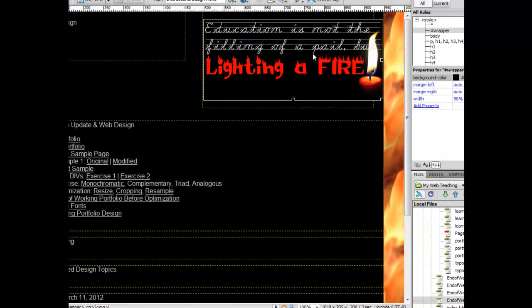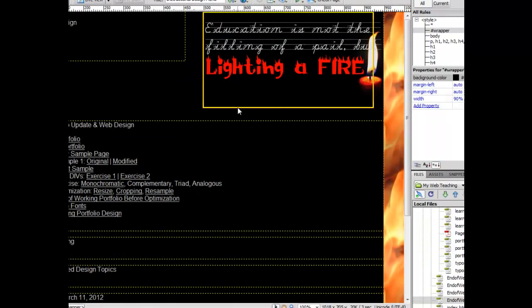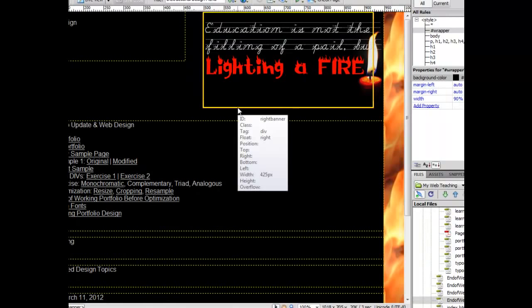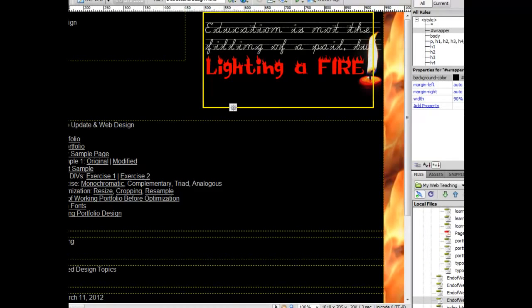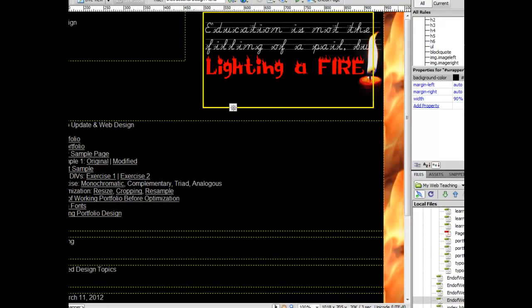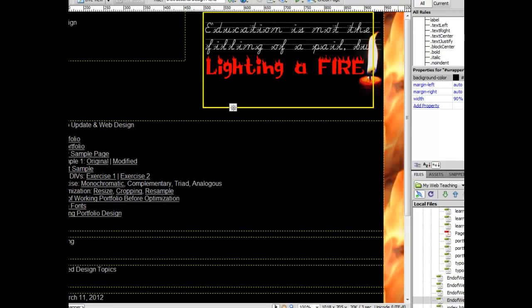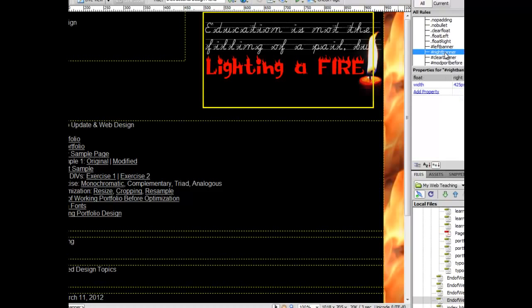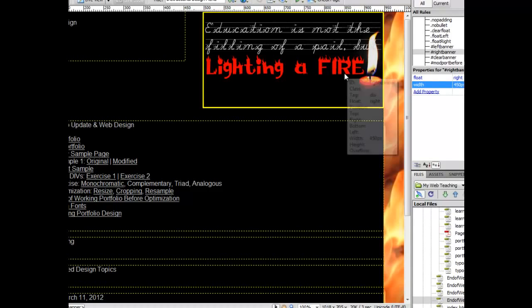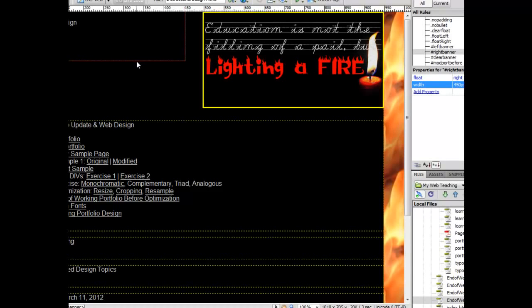So to accommodate for that, and you really should, we're going to have to make this image, this div box, larger. Once again, I've clicked on it and I can see from down below that it's the right banner. I'm going to scroll down, find that right banner, and I'm going to make that 450 pixels wide. And that should accommodate it.